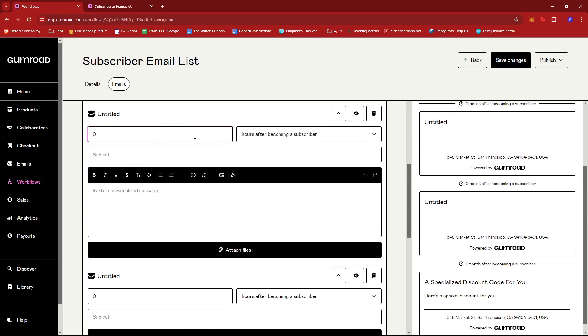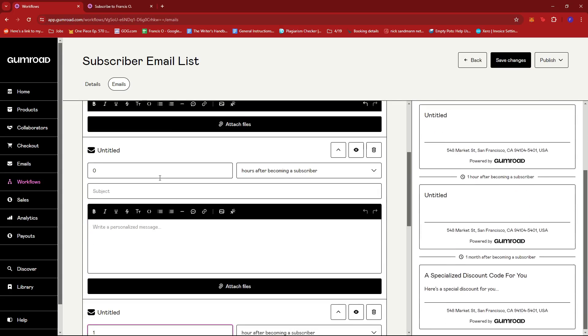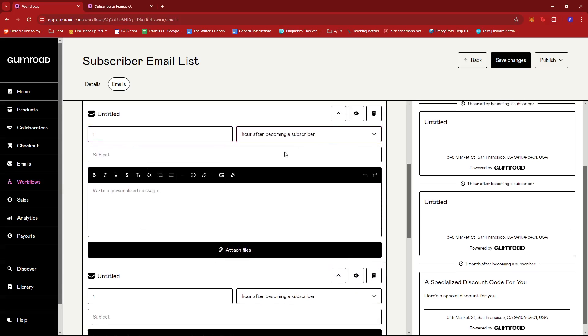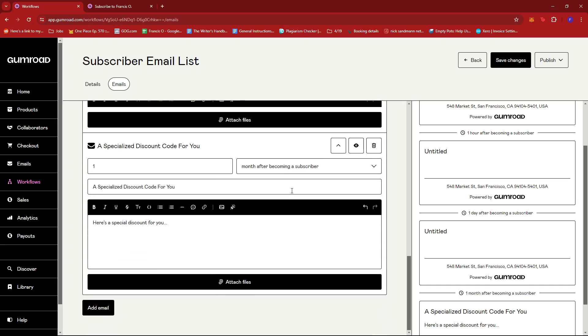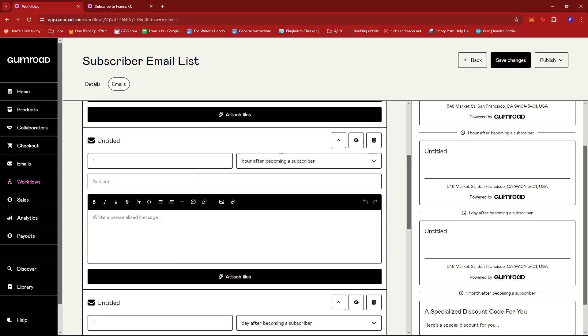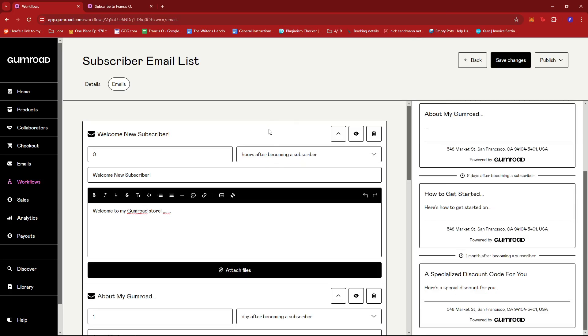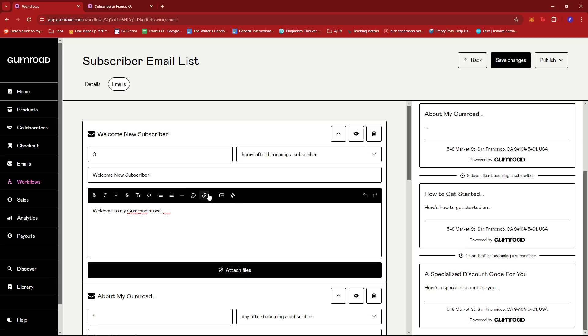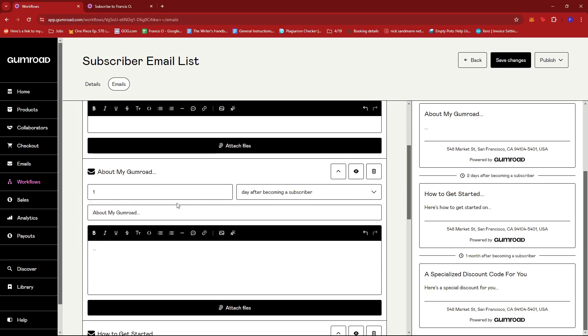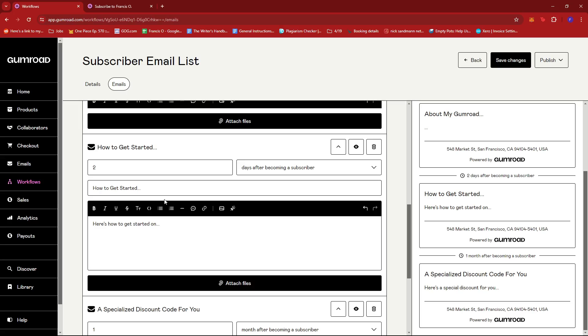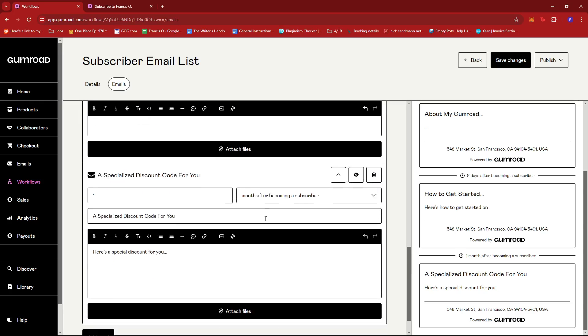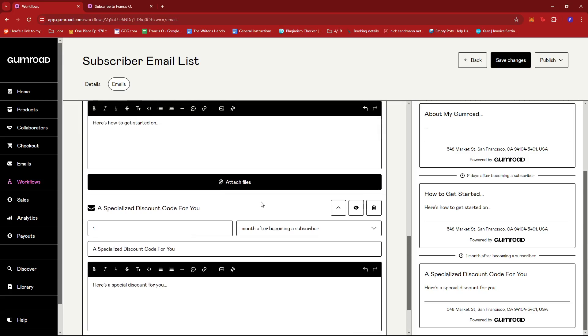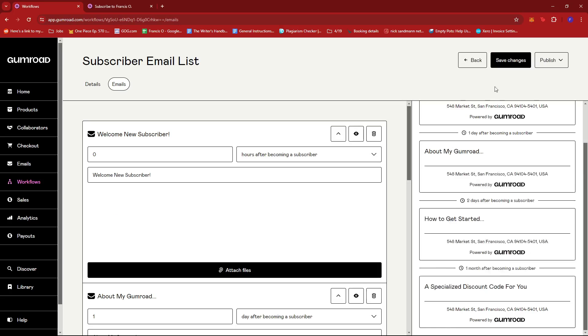We're missing a bunch of subjects here so I'm just gonna edit this a little bit. So this should be a day after the first. The second one should be a day after becoming a subscriber, they have the about my Gumroad section or about my Gumroad email. And then they'll be sent this welcome message or email. And then a day after becoming a subscriber they have the about my Gumroad section. And then on the second day or two days after becoming a subscriber they'll get the how to get started. And then lastly a month after becoming a subscriber they'll have this specialized discount code.